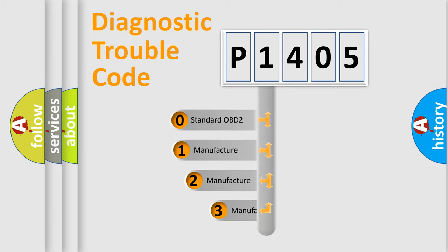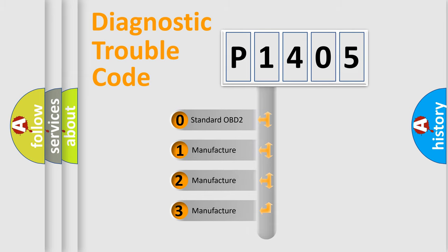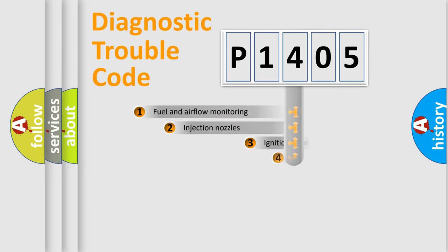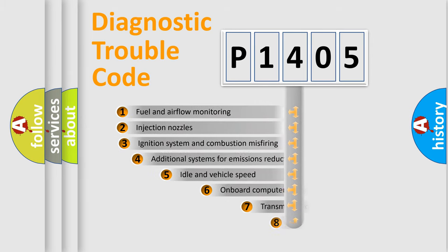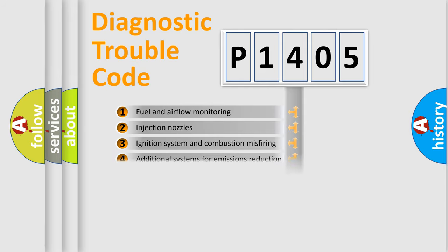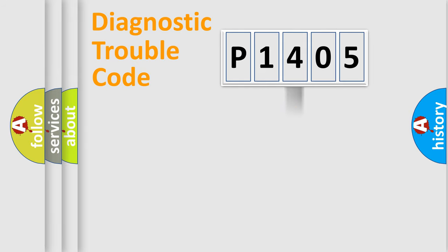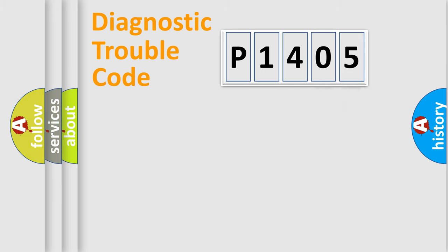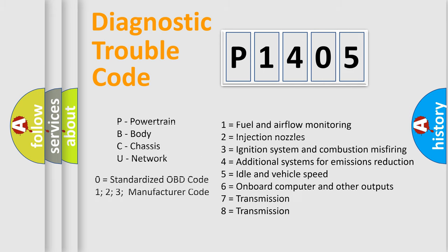If the second character is expressed as zero, it is a standardized error. In the case of numbers 1, 2, or 3, it is a manufacturer-specific error. The third character specifies a subset of errors. The distribution shown is valid only for the standardized DTC code. Only the last two characters define the specific fault of the group. Let's not forget that such a division is valid only if the second character code is expressed by the number zero.